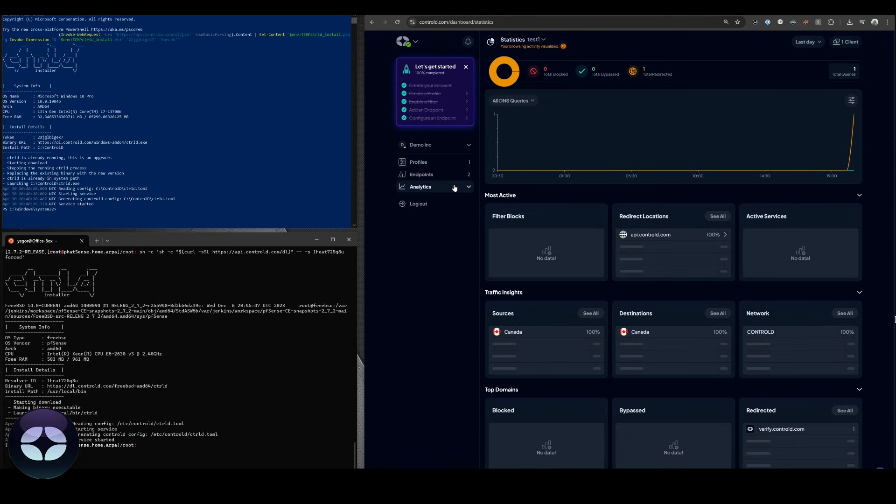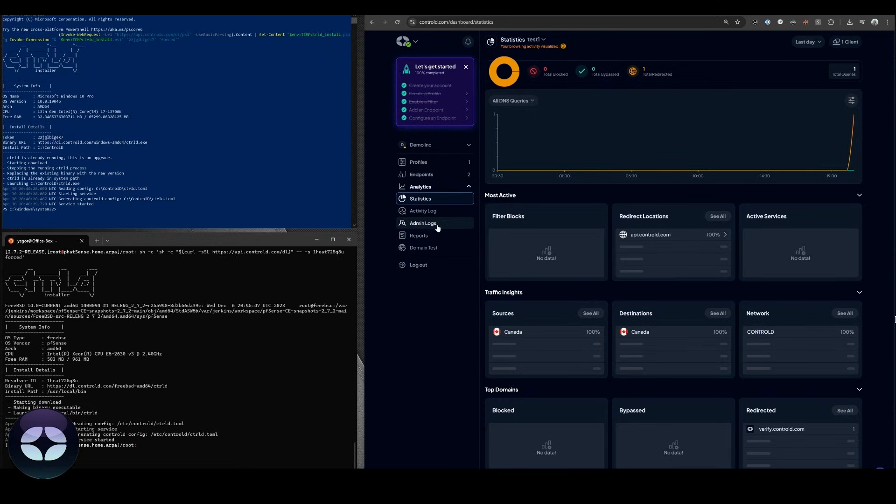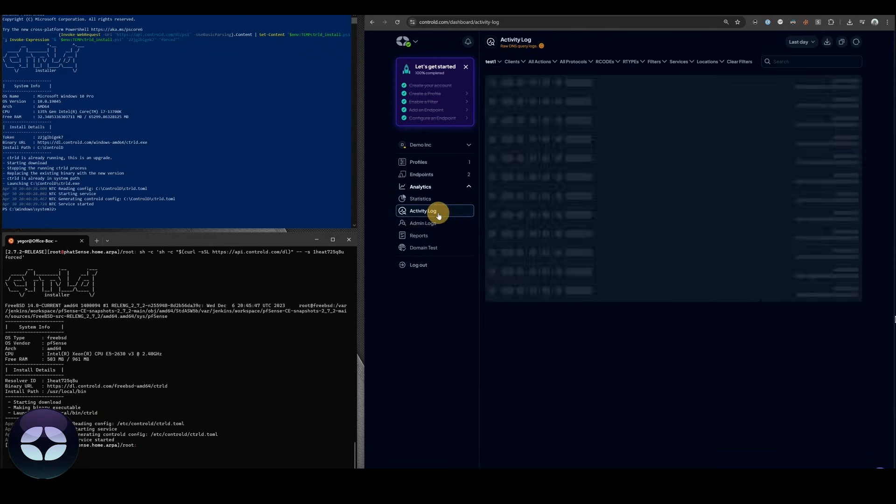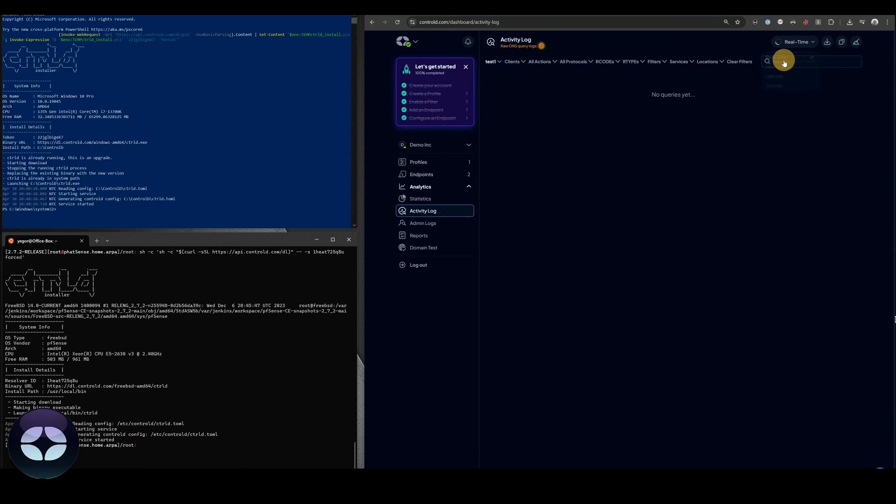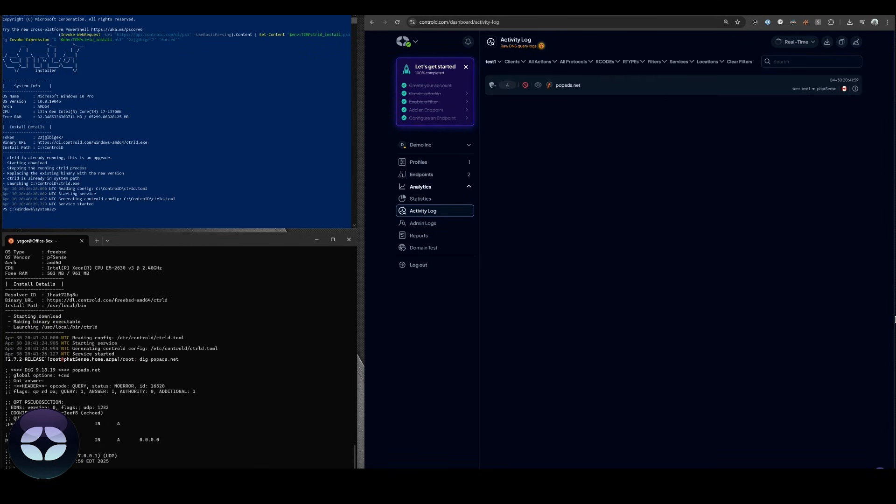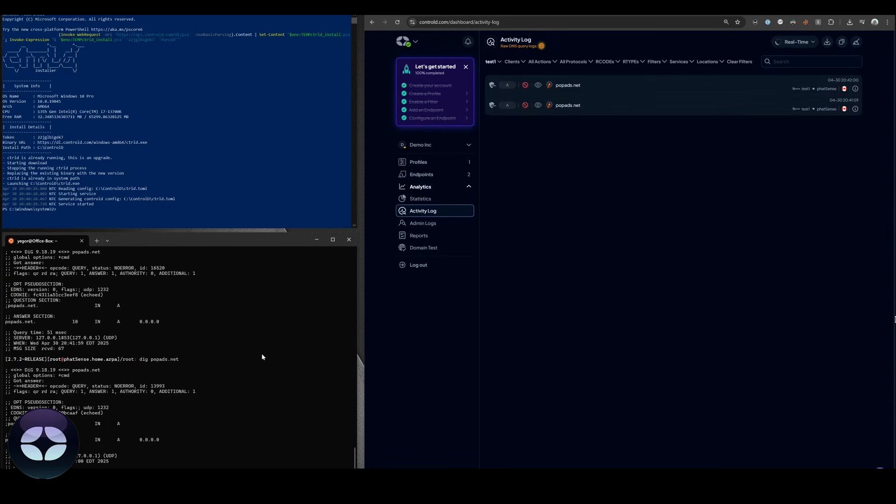If we want to see these queries in real time, as an example, we can go to activity log and then switch it to real time and make a couple more commands. There we go. As you can see, whatever we're digging in here appears here pretty much instantly. And that's pretty much all there is to it.